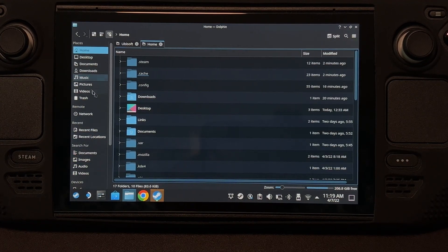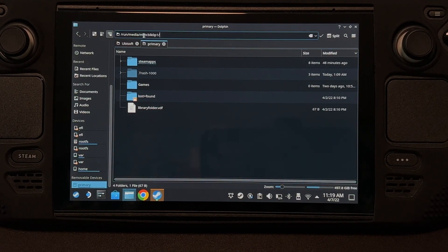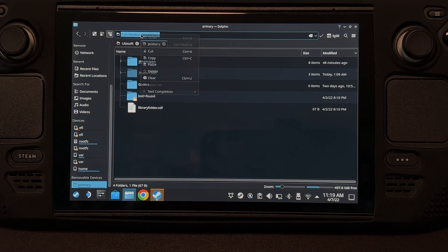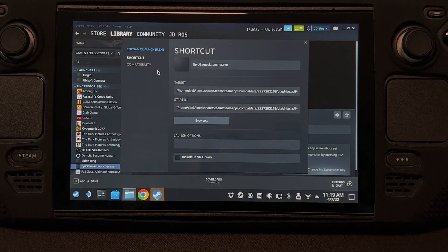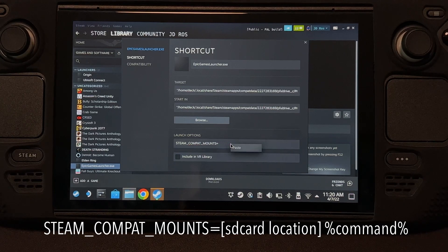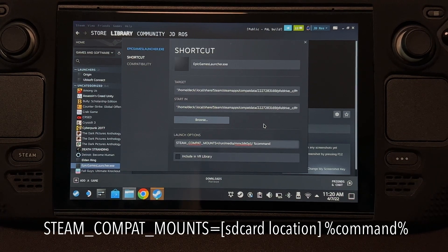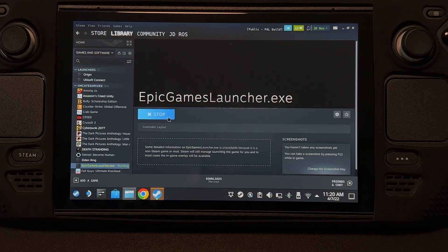Go to the file manager and find your microSD card. It's going to be under removable devices. Here it is. Click at the top and copy the location. Go to Settings, Properties, and then we're going to type something here. Put STEAM_COMPAT_MOUNTS equals and then paste what we just copied. Space, percent sign, command, and then another percent sign. That's it. Now Epic Games can access and install games on the microSD card.